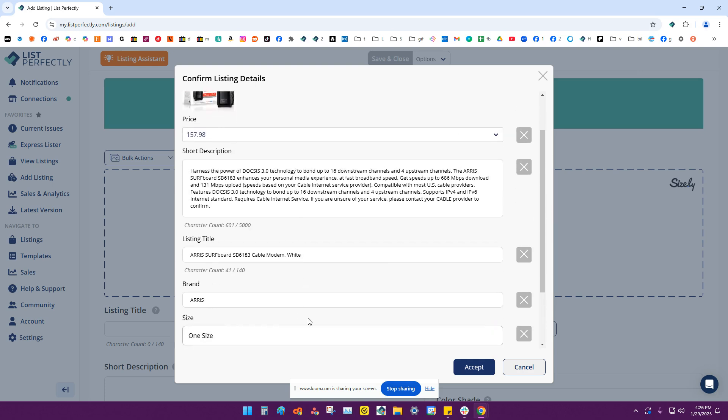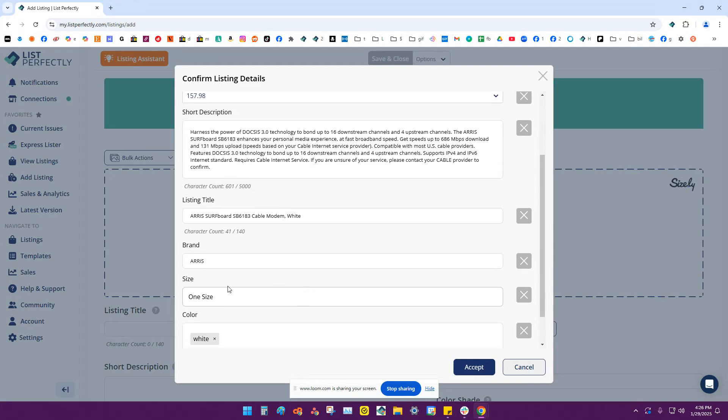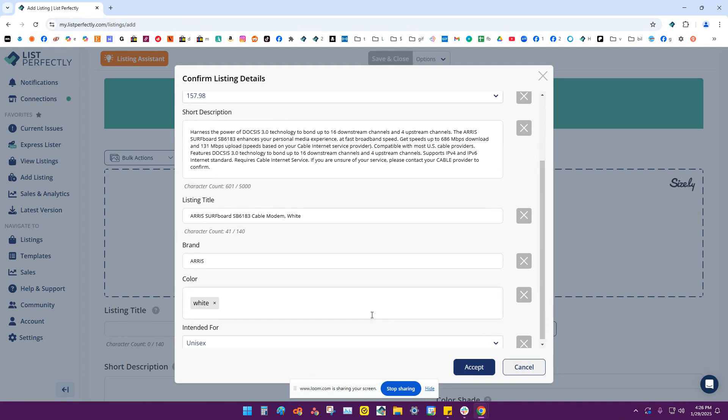If you see something that you don't want in your listing, like say for instance, I don't want this one size in my listing, you can click the X next to that and it will take that out of your details.